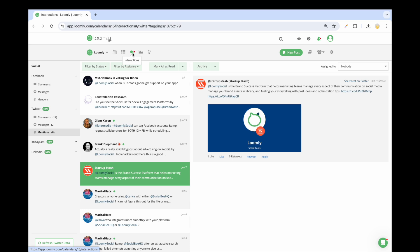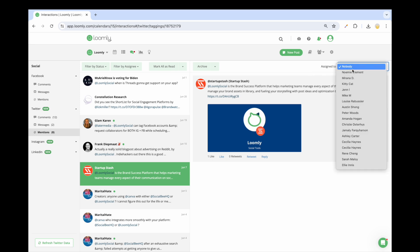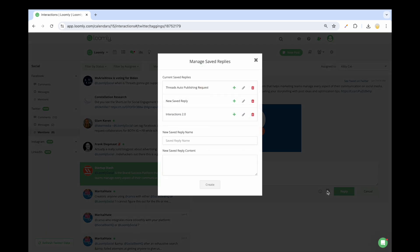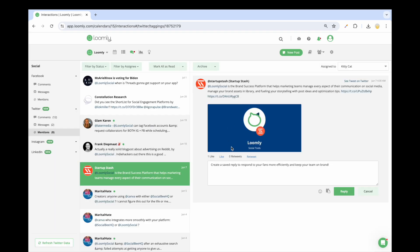Interaction centralizes engagement from your audience so you can engage with your community by replying to their comments, messages and mentions. You'll see a notification pop up in your toolbar whenever a new interaction is available. You can assign collaborators so you never miss a message and create saved replies to speed up your response time. Enable interactions by clicking on the Activate button.